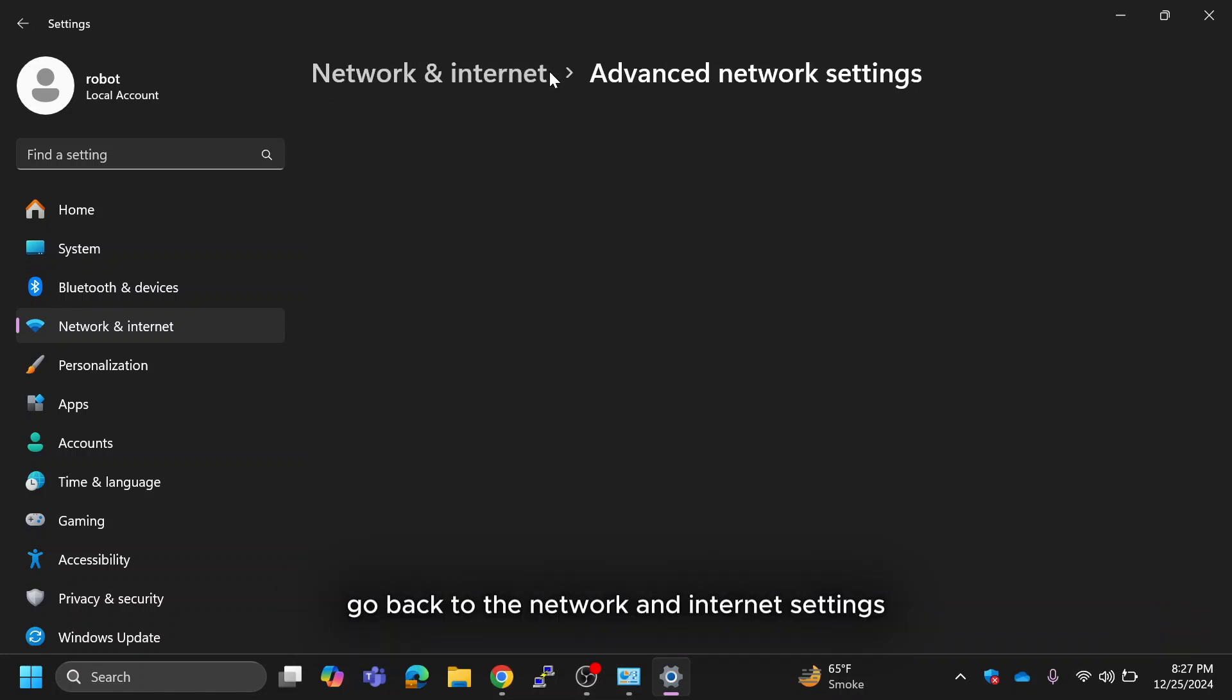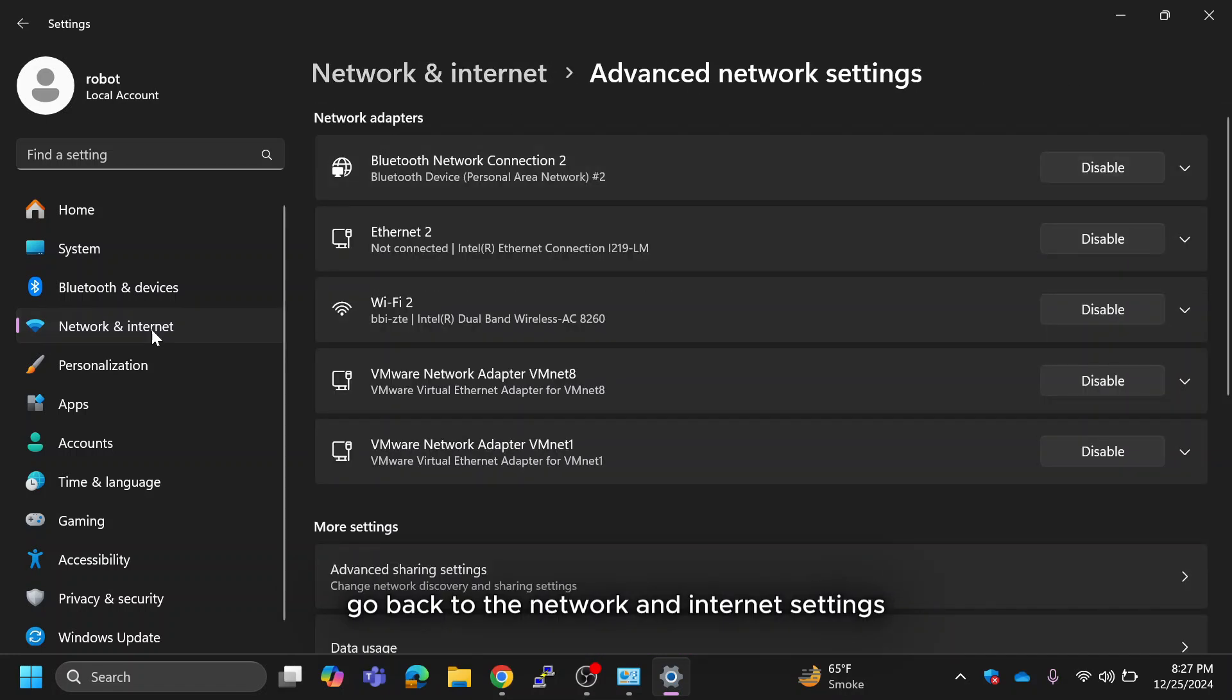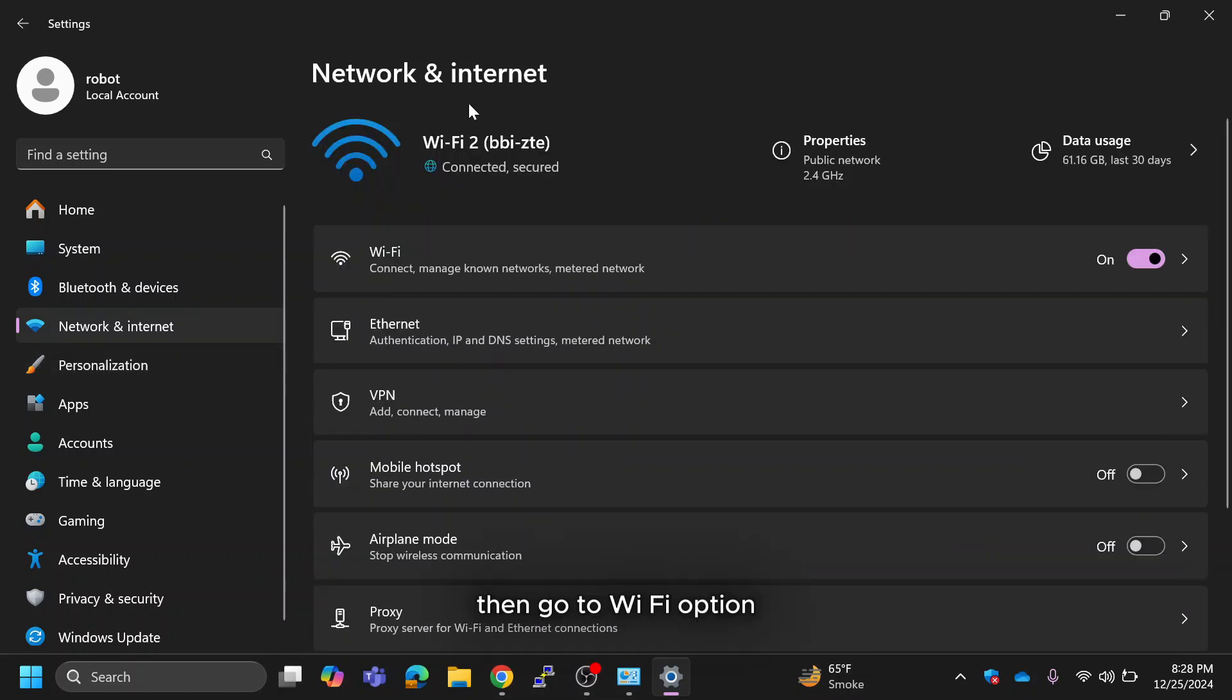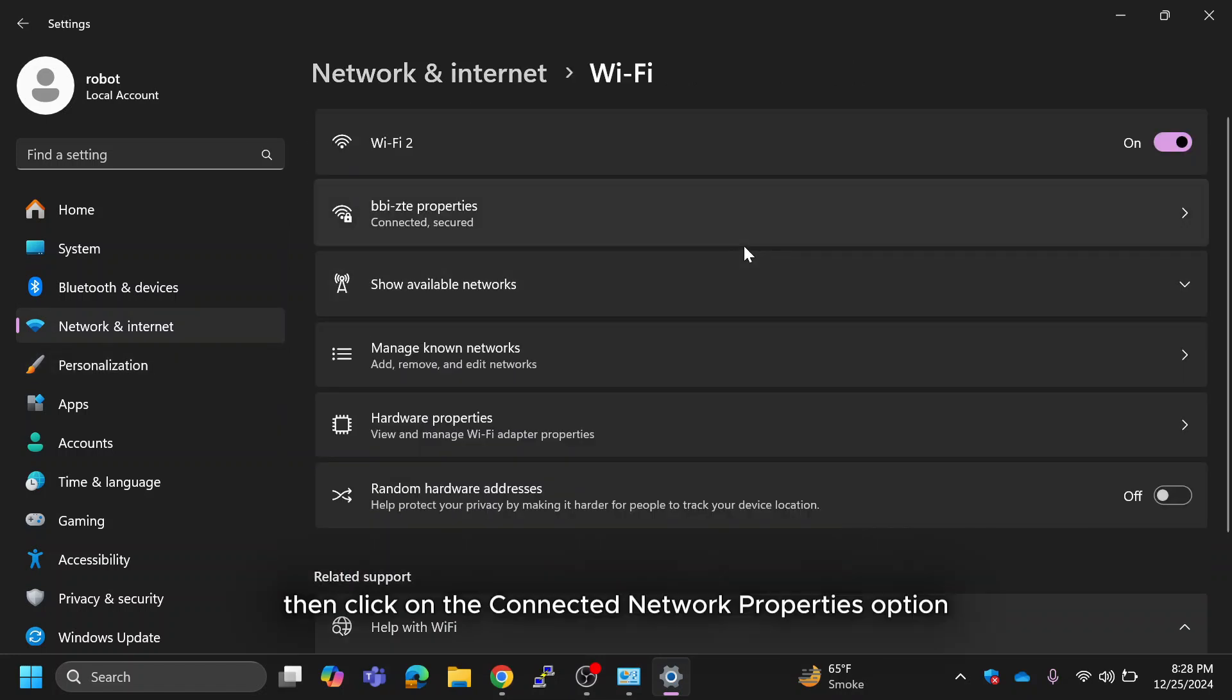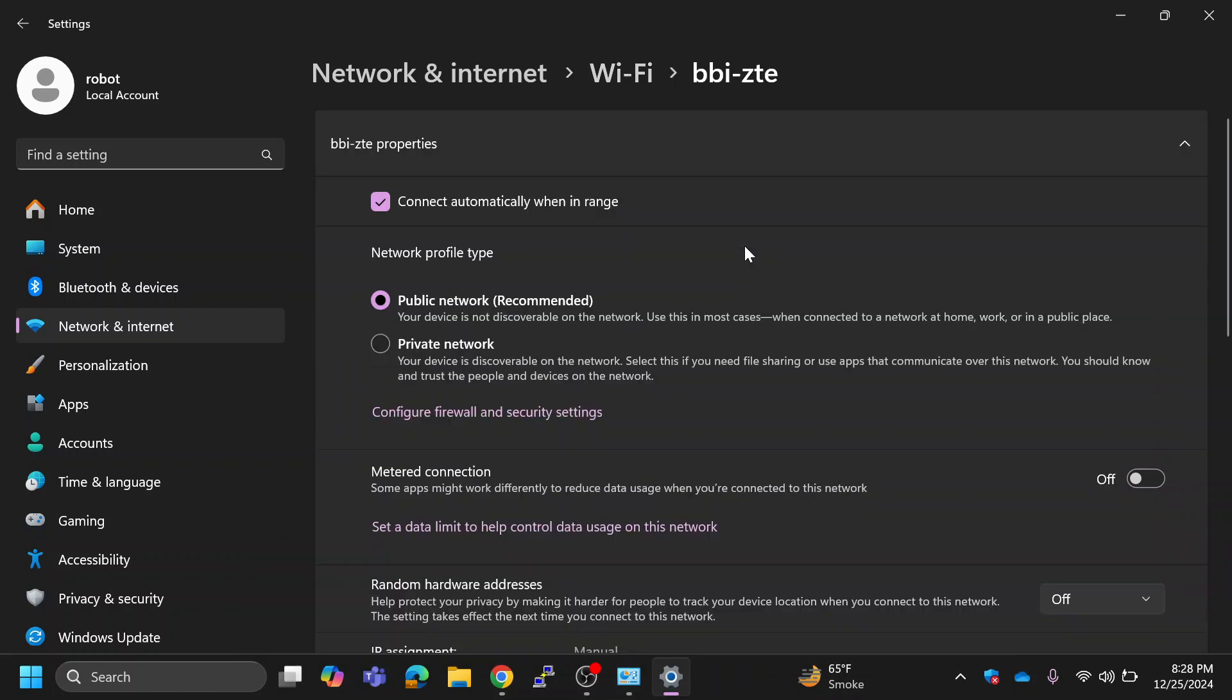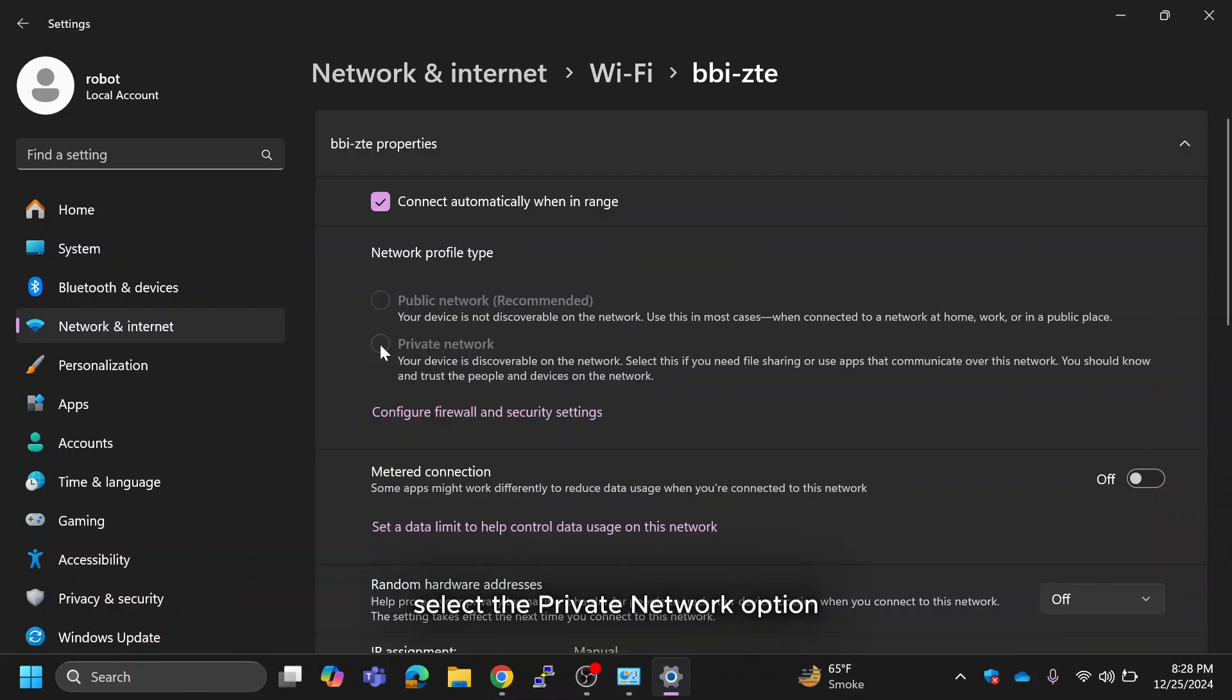Go back to the Network and Internet settings then go to Wi-Fi option. Then click on the connected network properties option. Under network profile type select the private network option.